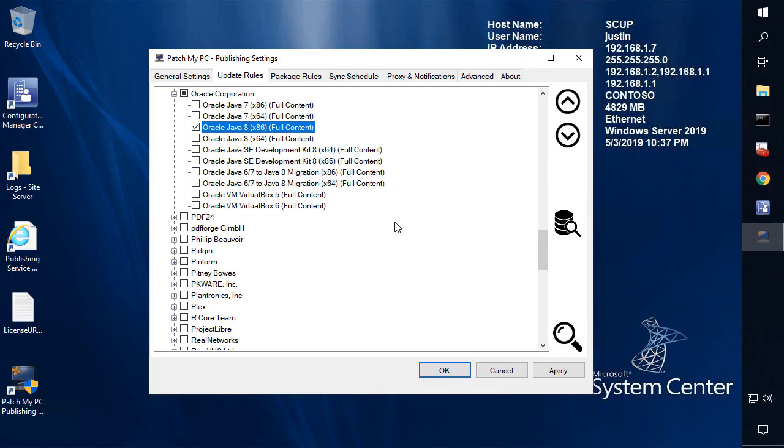This feature is going to allow us to automatically opt in for scripts that are going to provide a better update experience for certain products. For example, we have about eight products today that have a PatchMyPC Defined Script enabled for them. The first one that we're going to look at here is Java.